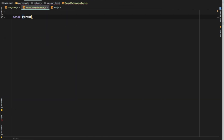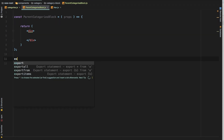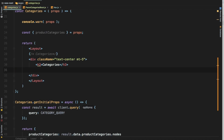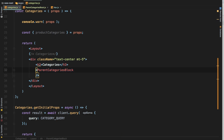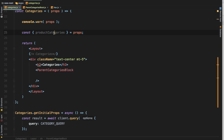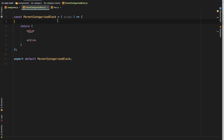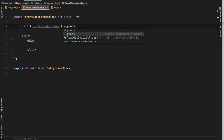We'll name it 'parent-categories-block.js' and create a functional component: const ParentCategoriesBlock, which is going to need the props, and then it returns some code. Export default ParentCategoriesBlock. Then import it over here because we need to loop through all of the data. We'll say ParentCategoriesBlock and pass the parent categories to the child component using props.